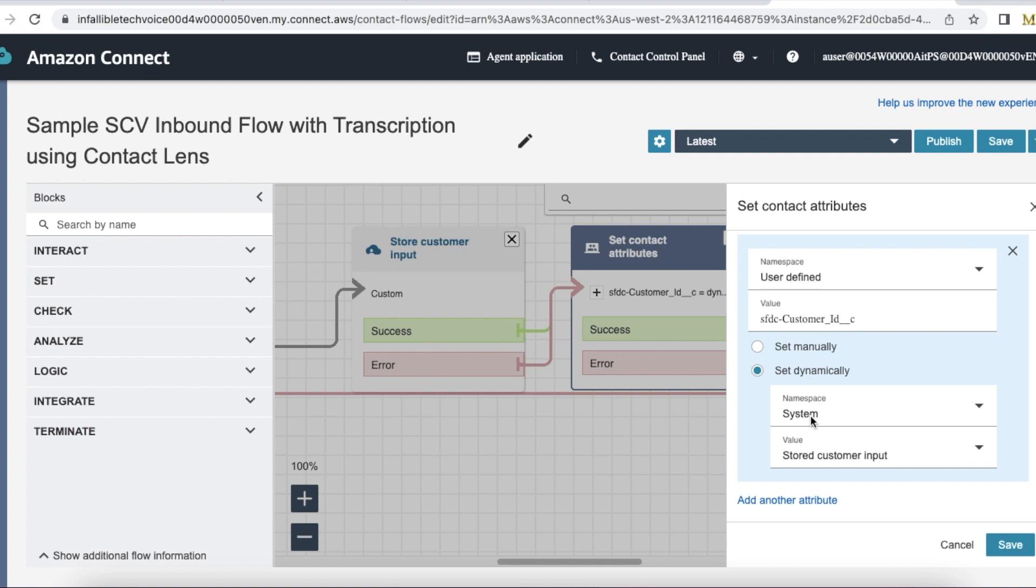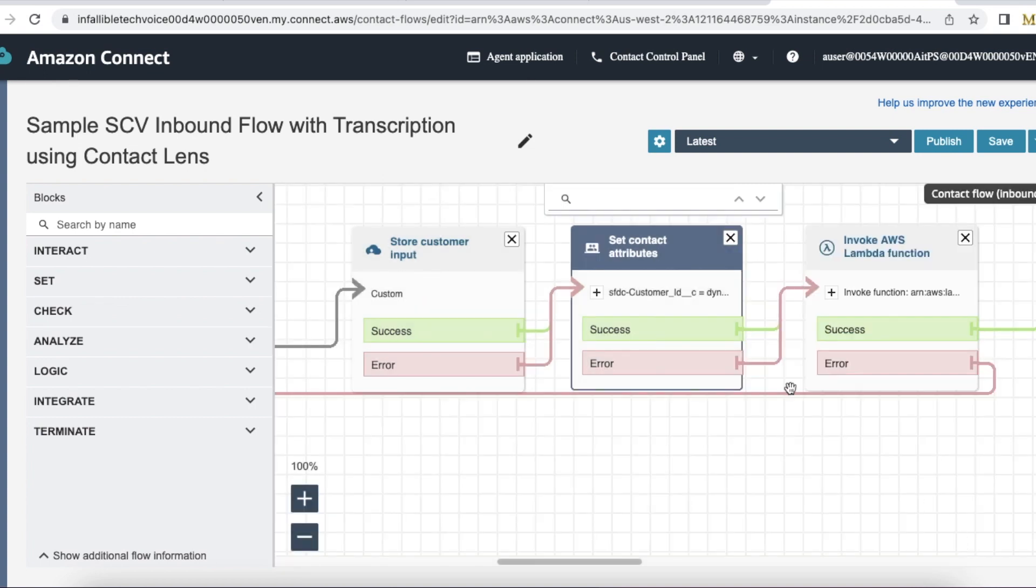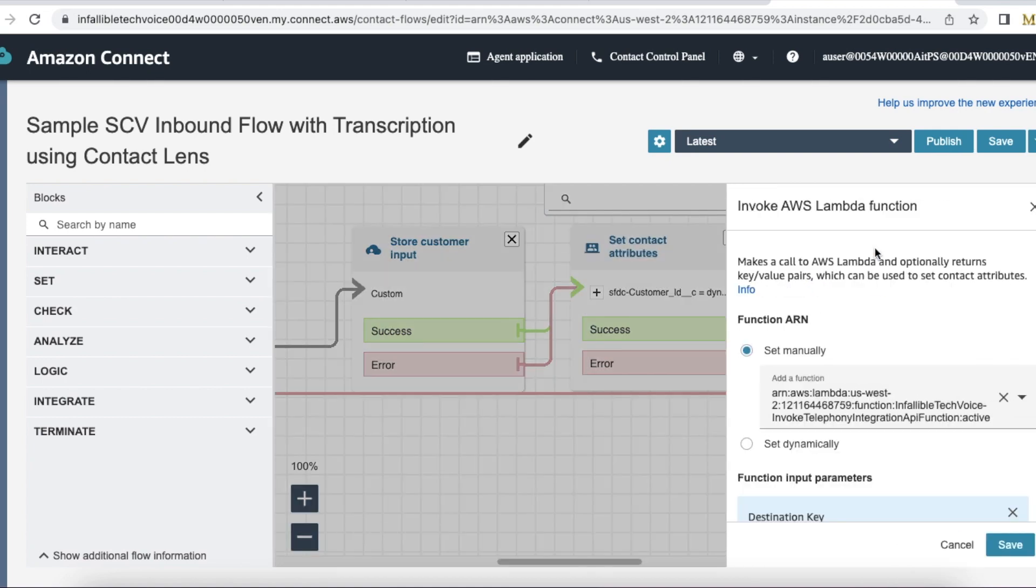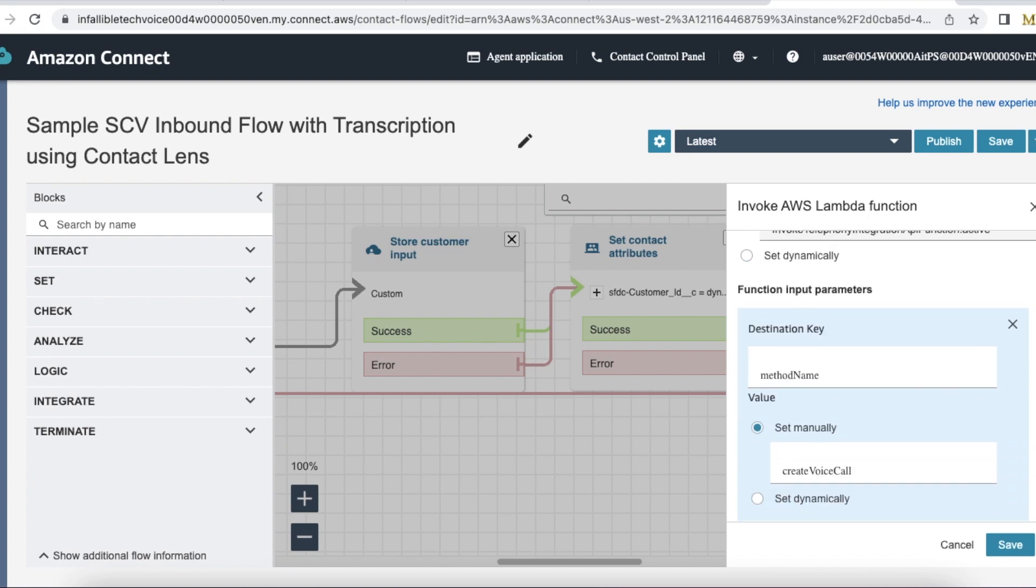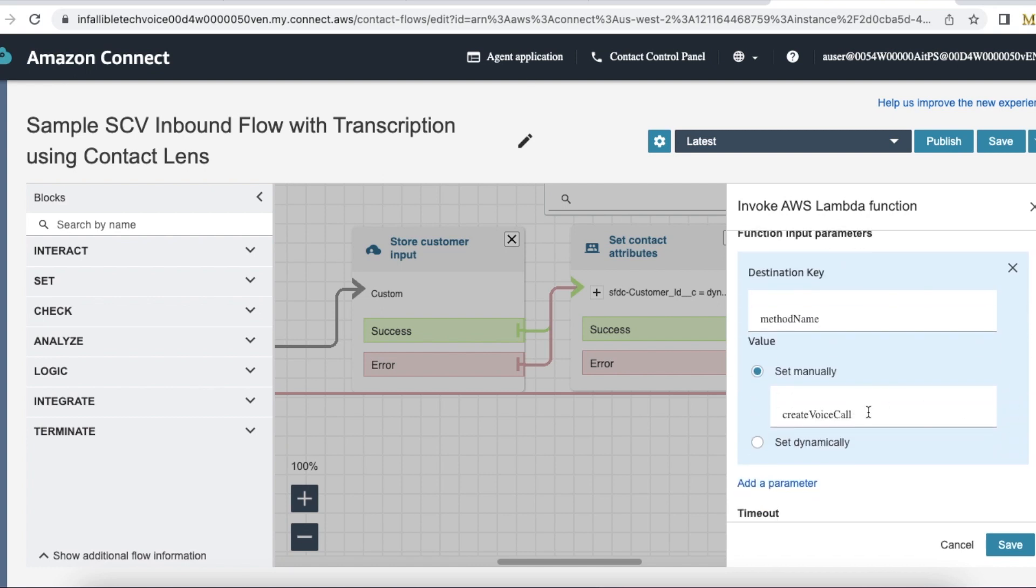I've selected System, and for the value I'm using Stored Customer Input. So whatever value the customer entered in the Store Customer Input element will be stored in this custom field called customer_ID__c. This has to be done before invoking the AWS Lambda function Invoke Telephony Integration, where we'll be creating the voice call record.